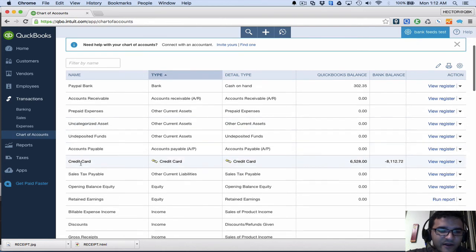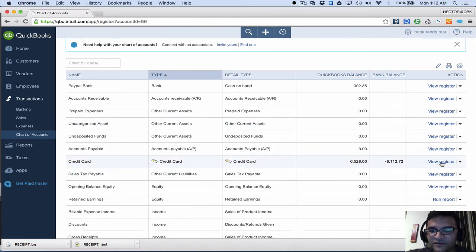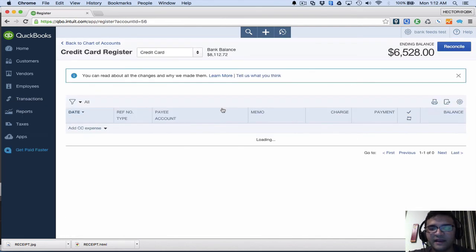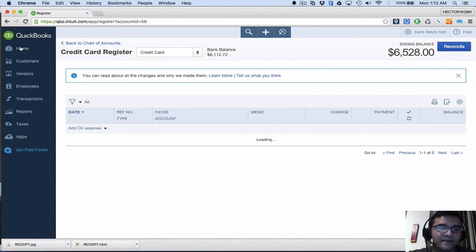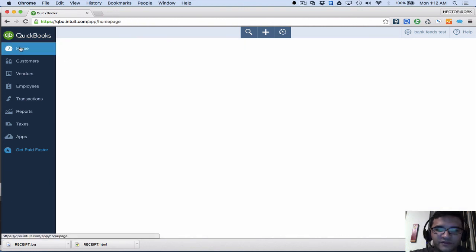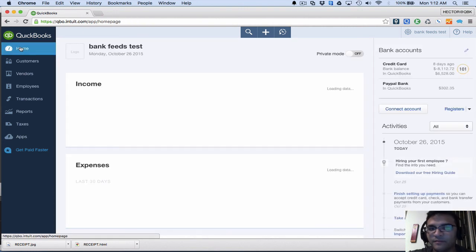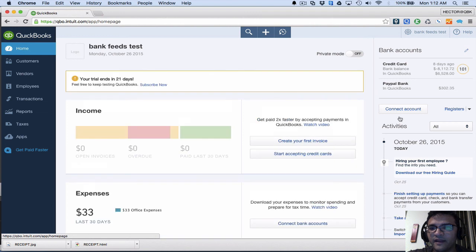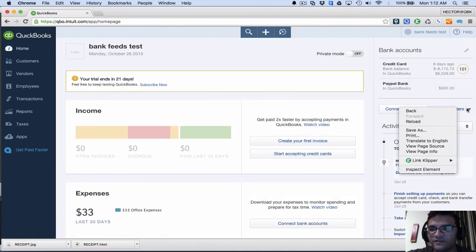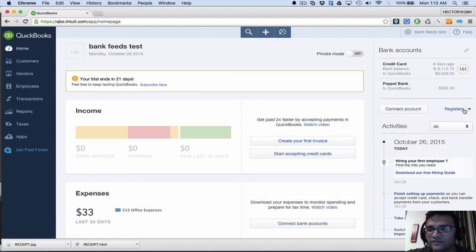That was the only two ways to get into the bank register. So I really like that if I happen to be in the home page, which is a very common place that I work in, I can just click real quick there—Registers, Registers—and credit card.